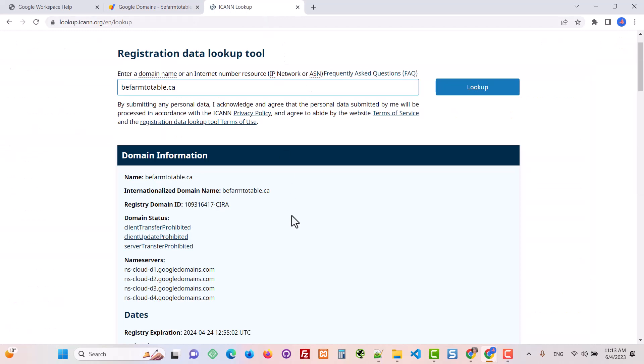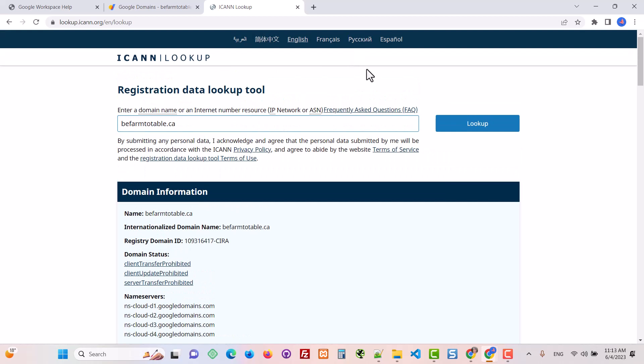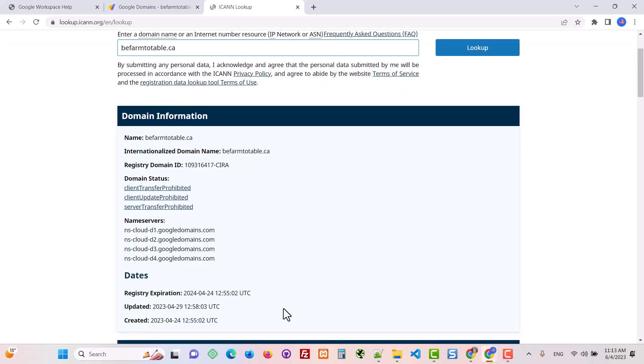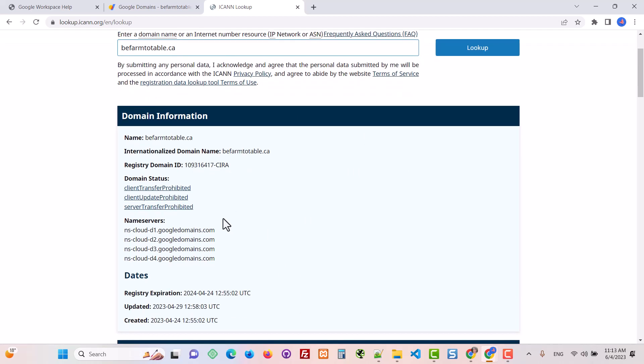If you didn't know what your name servers were, you can always use this tool. I've included the link in the description. This is lookup ICANN. This is public information, by the way. If you put in any domain and hit lookup, you're going to know exactly which name servers are being used for your domain.